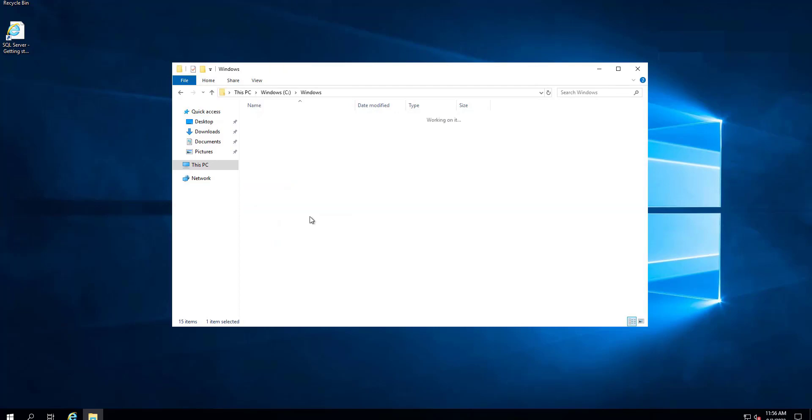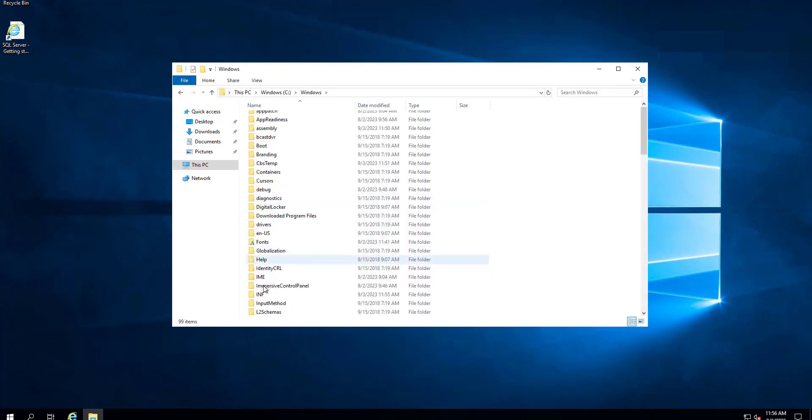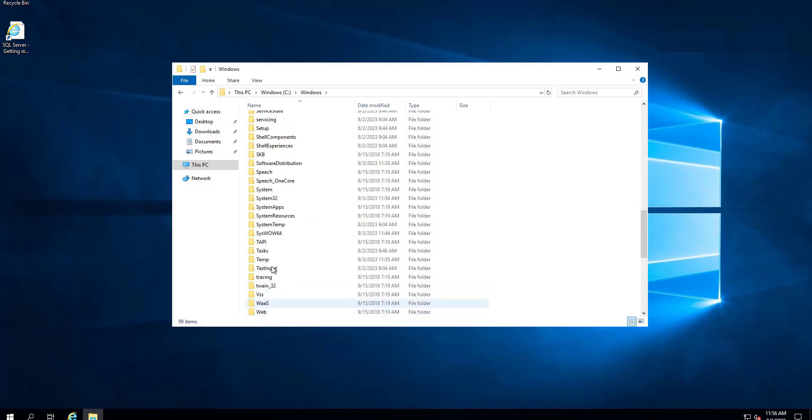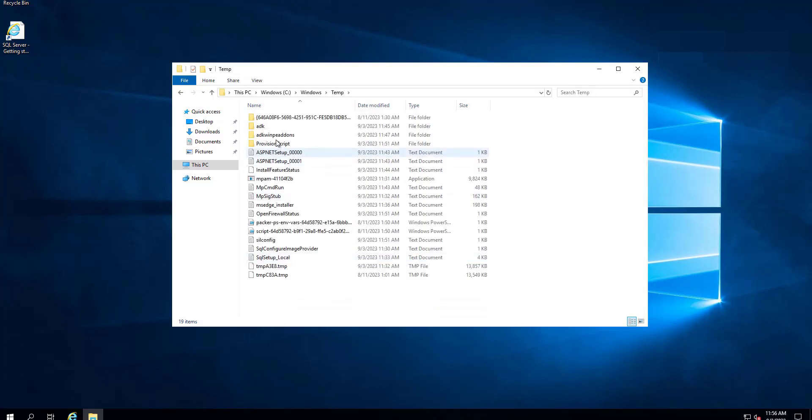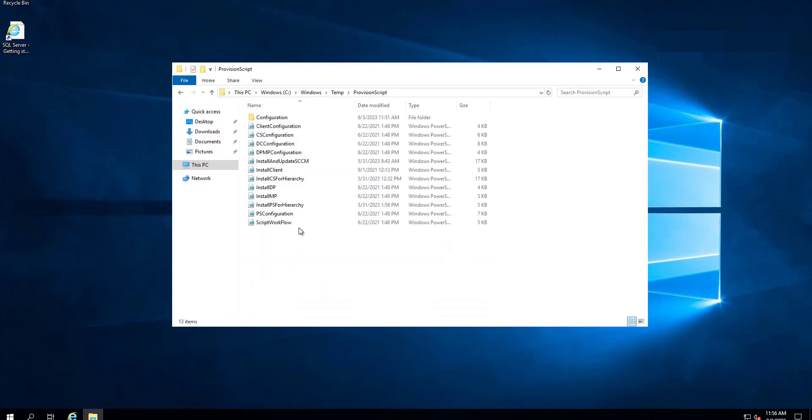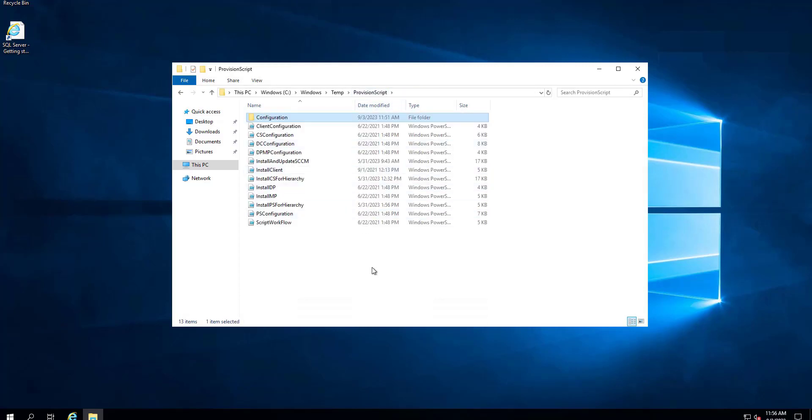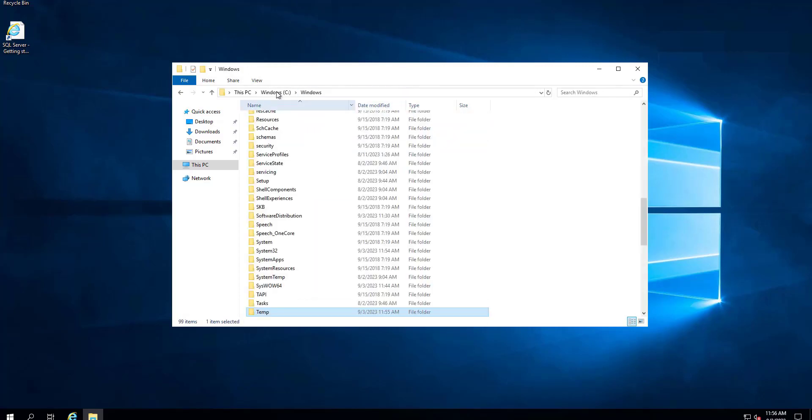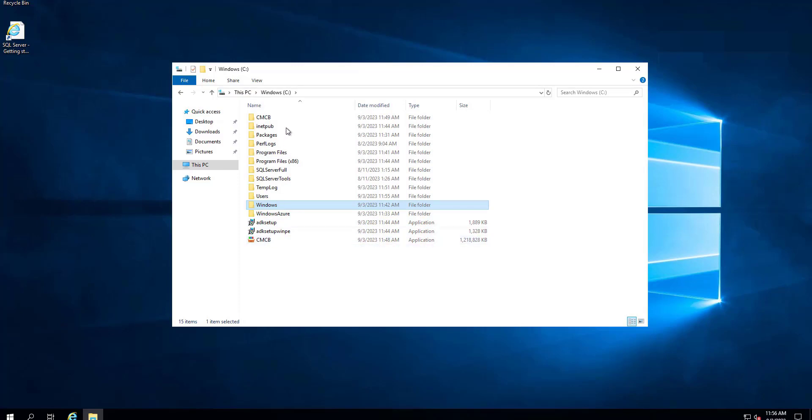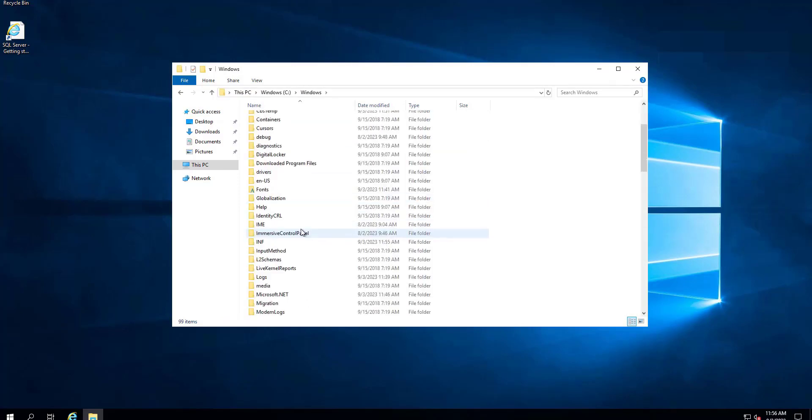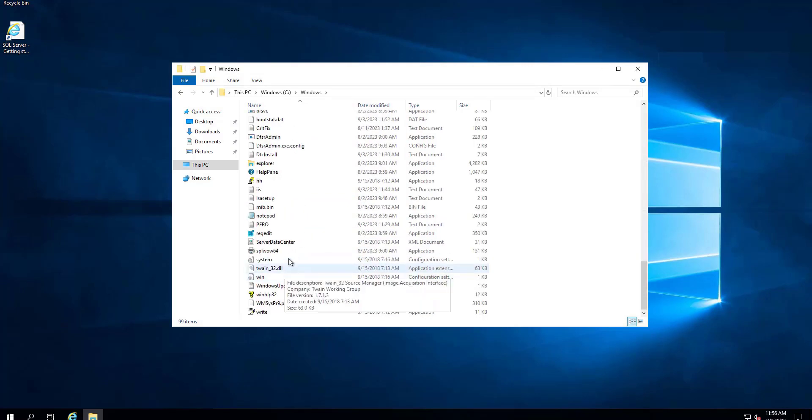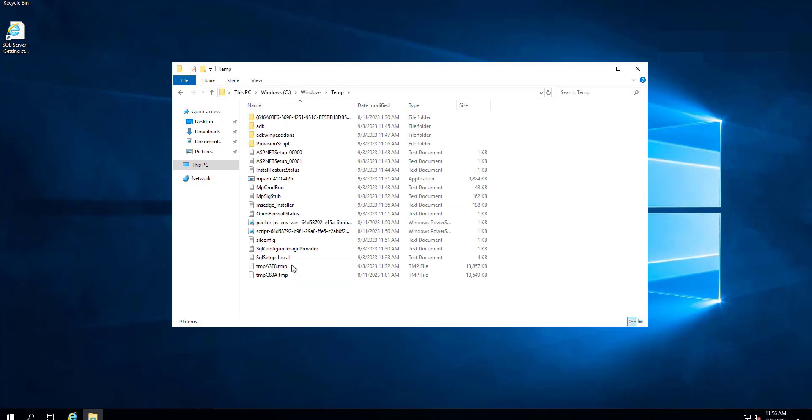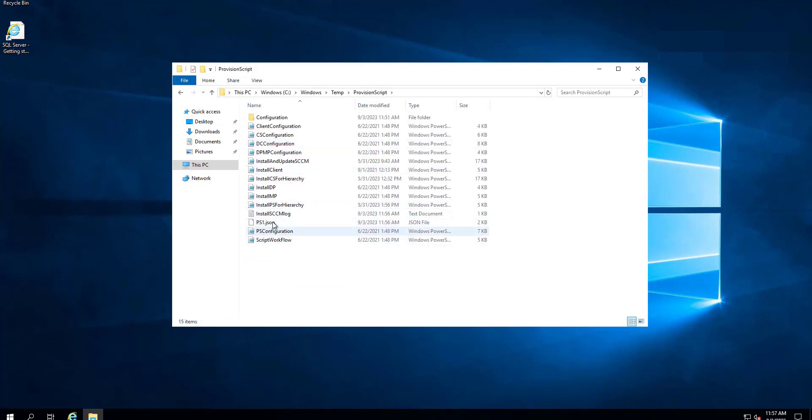To find the script, we have to go into Windows folder, and inside Windows folder we will look for the Temp folder and provisioning script. This is the place where the scripts are placed which are going to do the installation for you. It looks like the script has still not started the installation, so maybe we have to wait for another one or two minutes, approximately five minutes, to get it started based on the hardware.